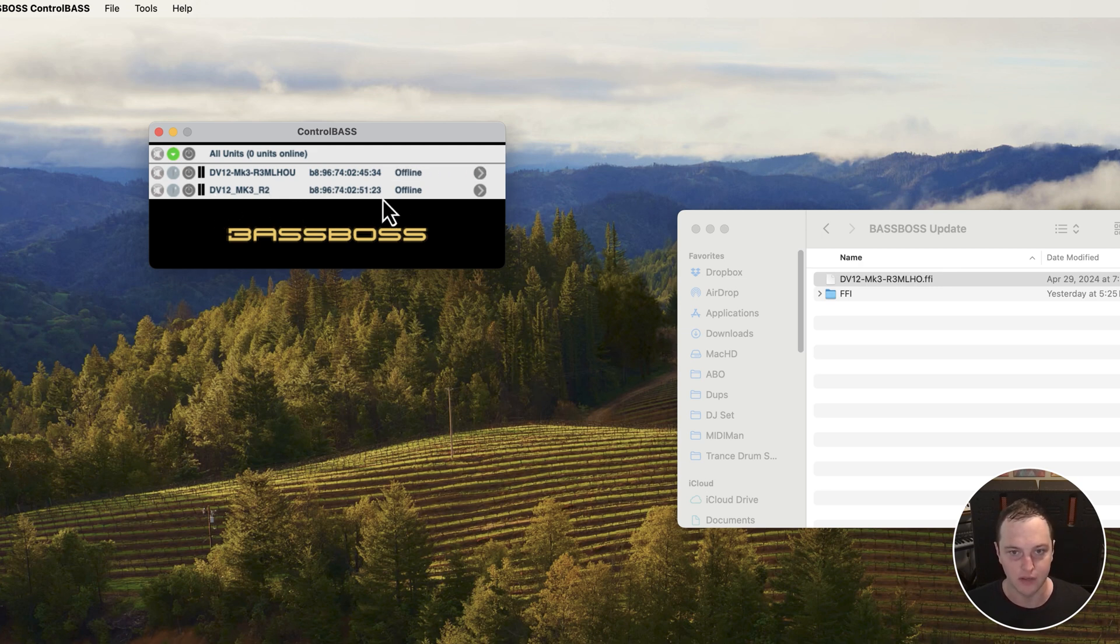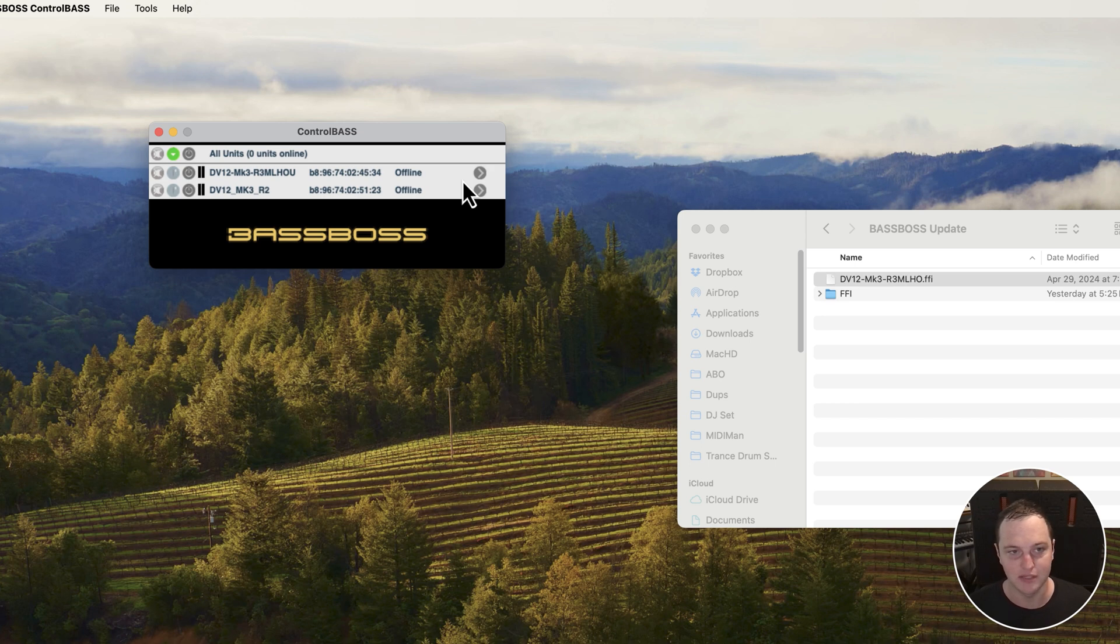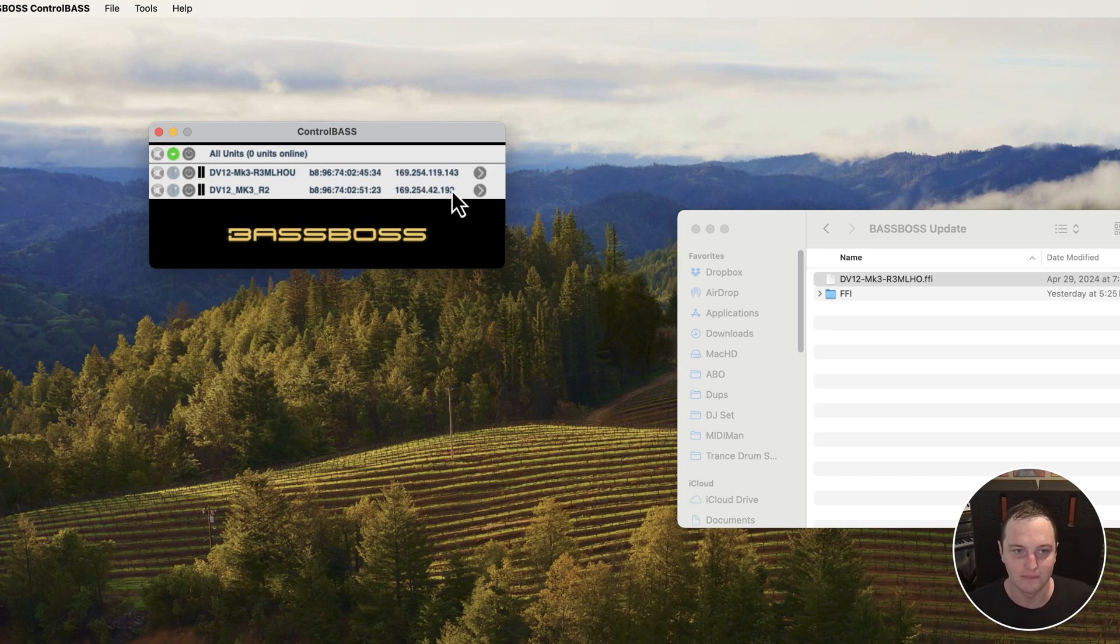Once this reconnects, it's a good idea to power cycle the unit to make sure everything gets written correctly.